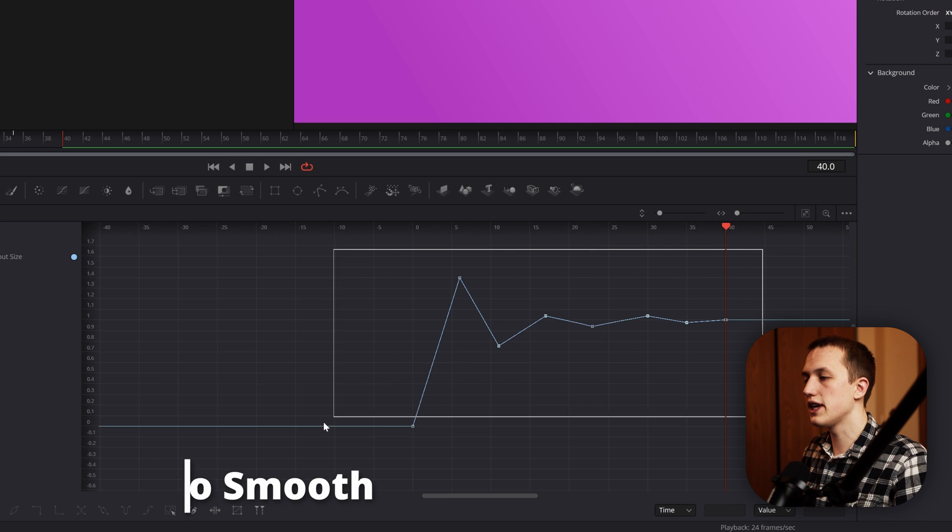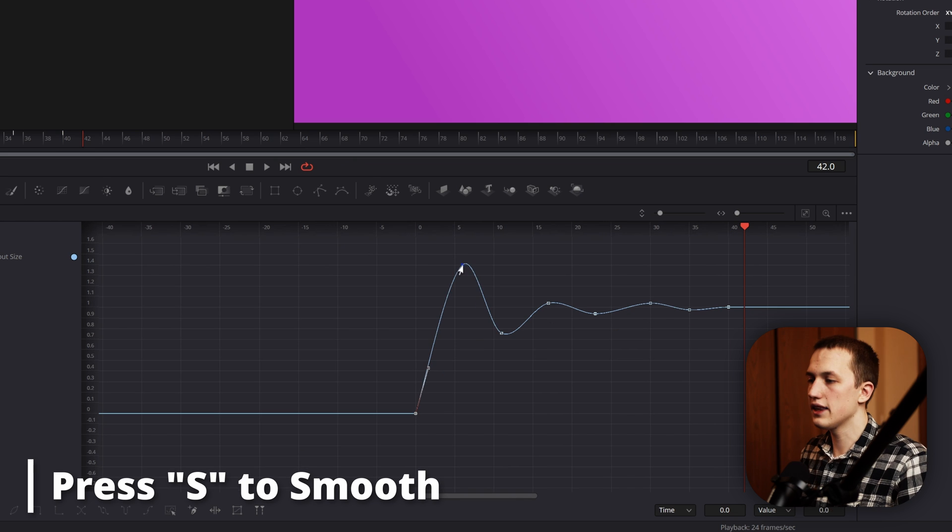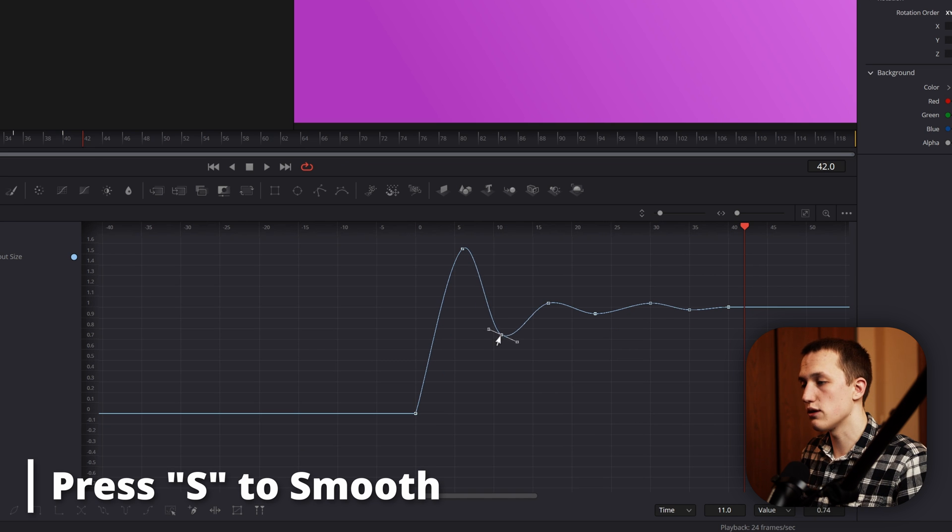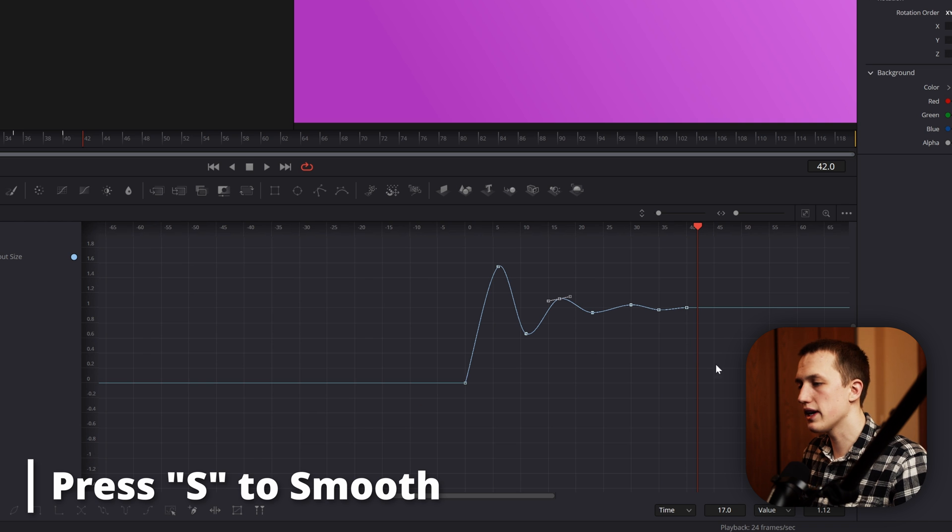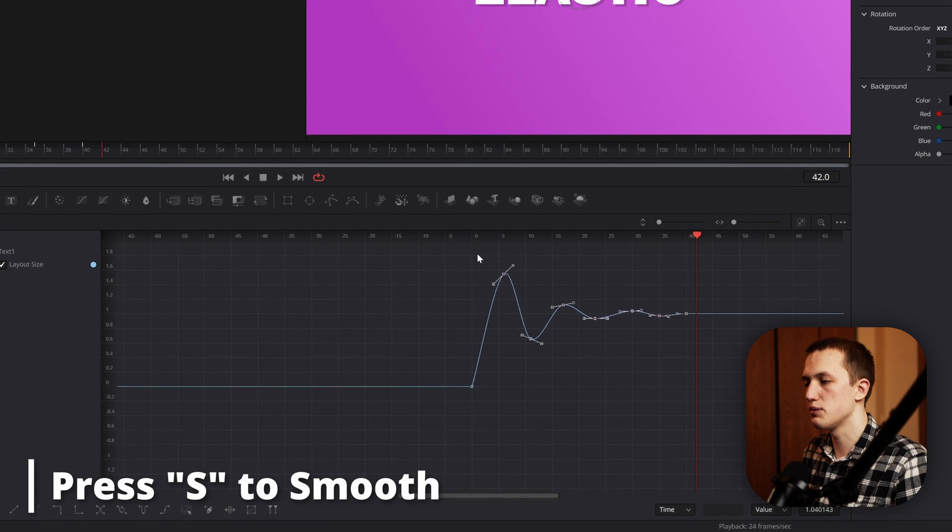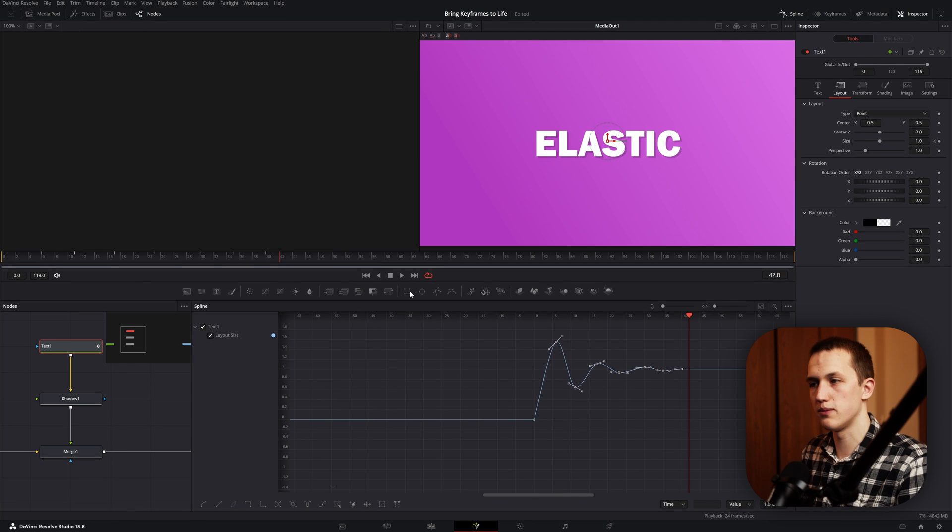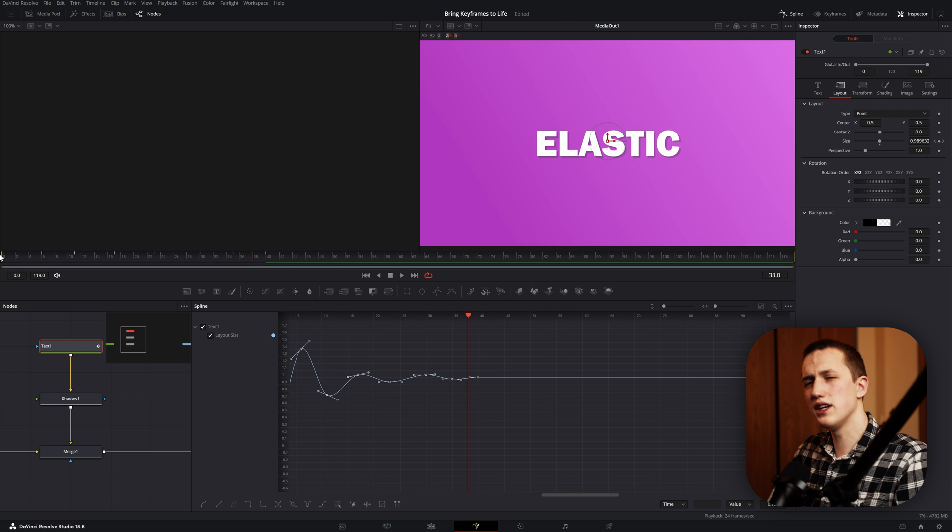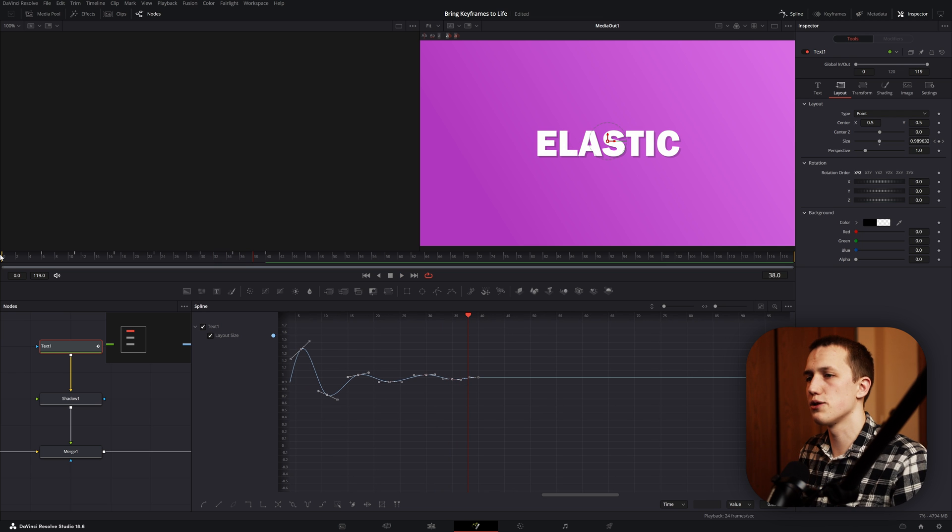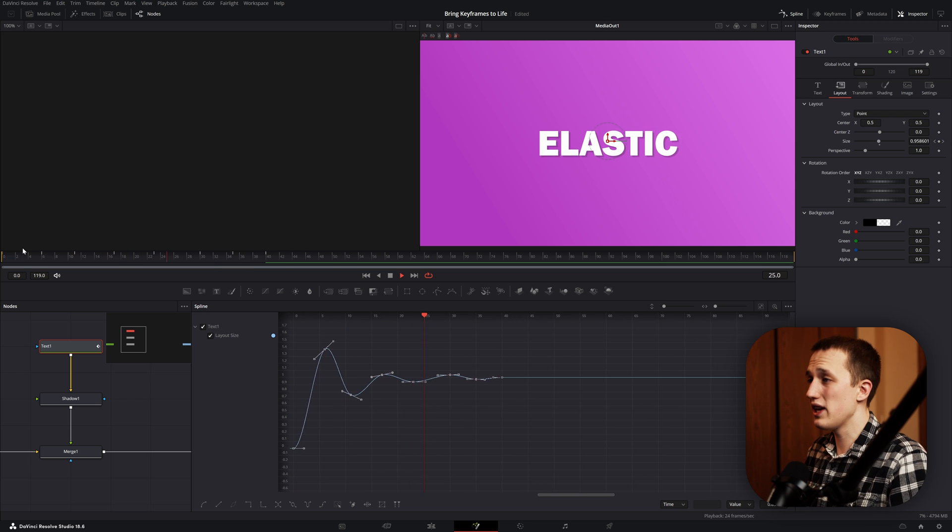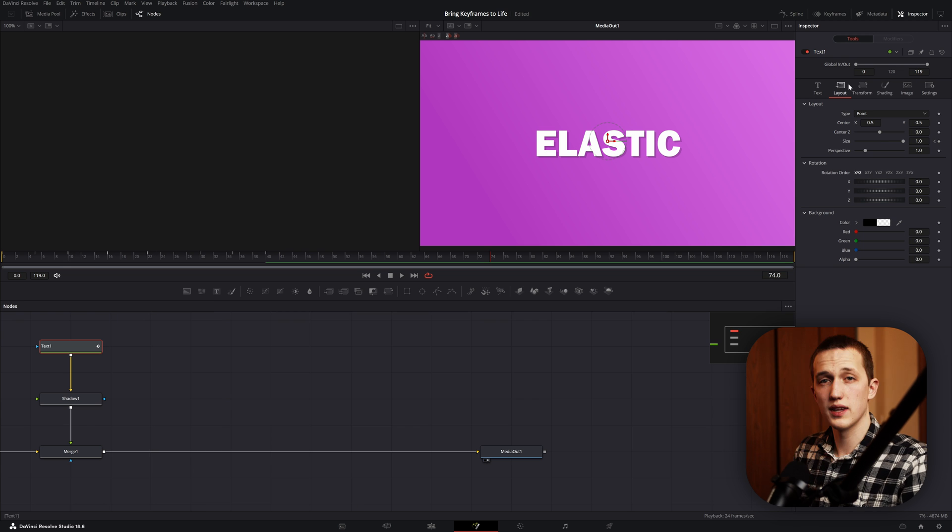Once you complete that, select all the keyframes and press S to smooth them. And then if you need to change the intensity, you can just drag these points up or down to make it either more intense or less intense. Every time you make a change, just remember to select those keyframes and press S just to re-smooth them out. With an elastic animation, usually you need to tweak the keyframes around just a little bit until you get something that looks good, but right away we have a good looking elastic animation.